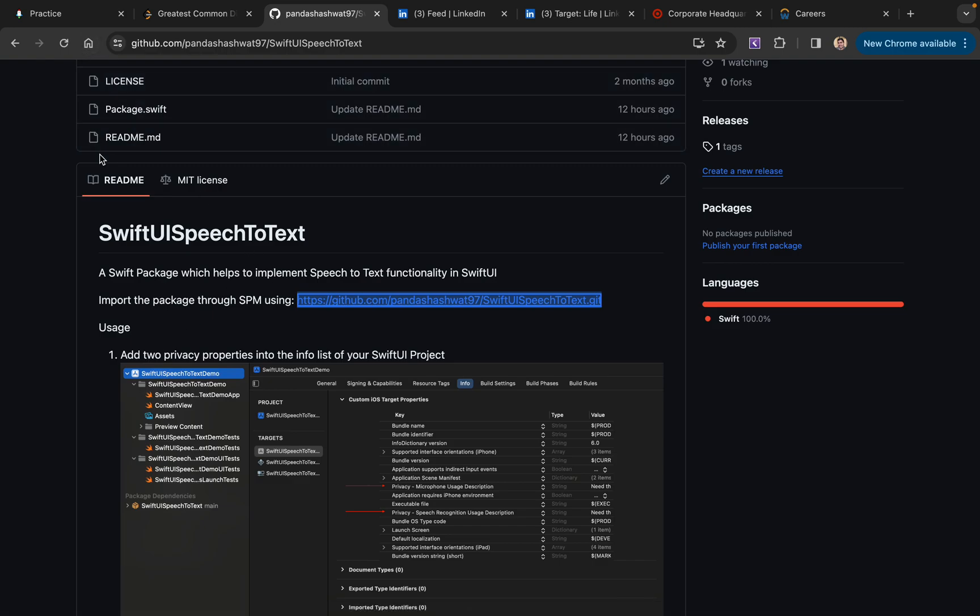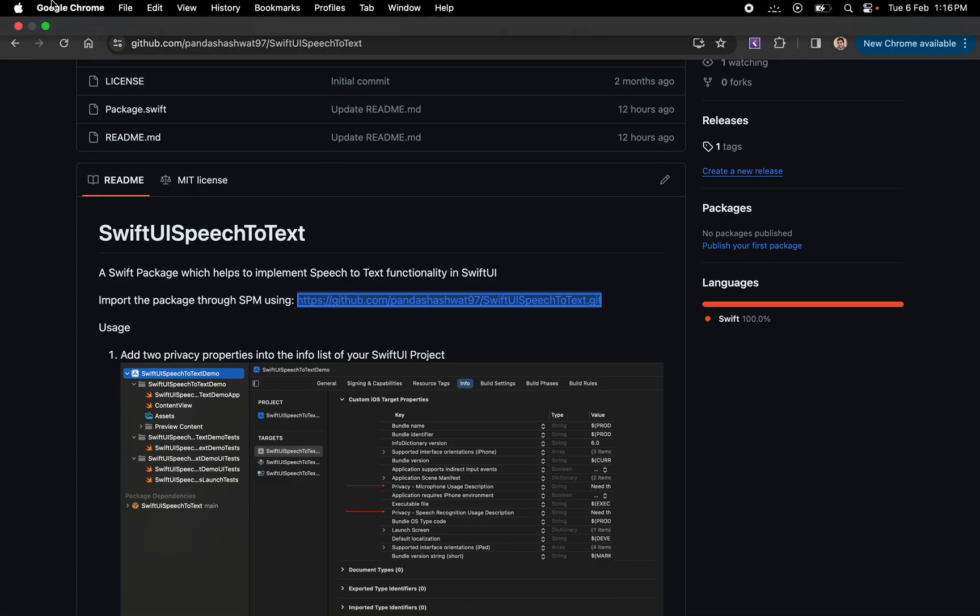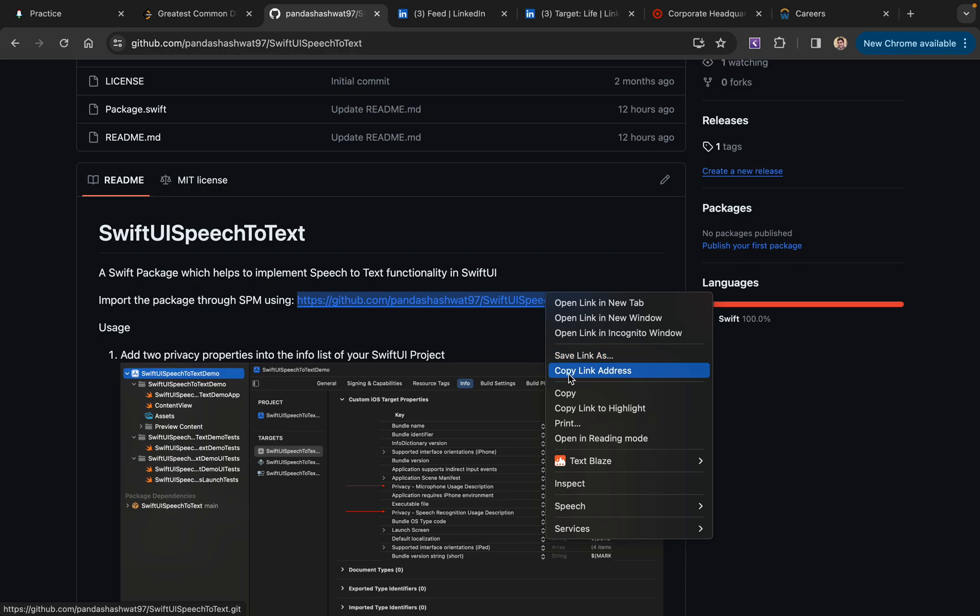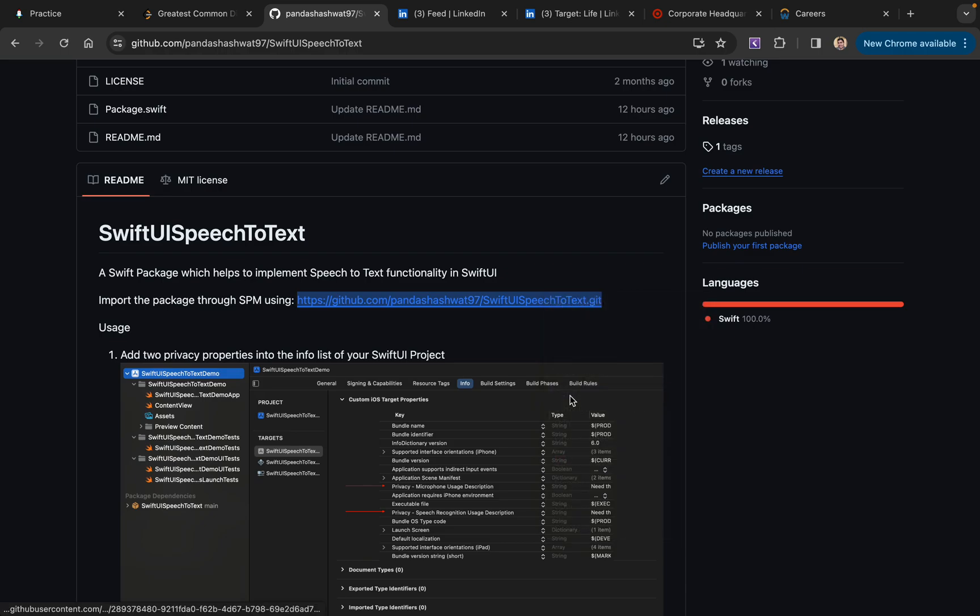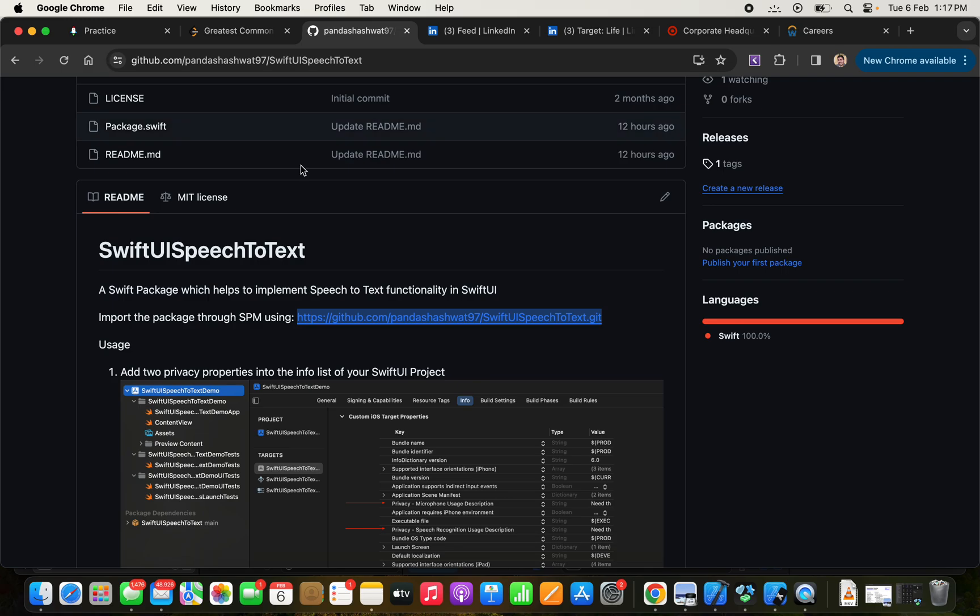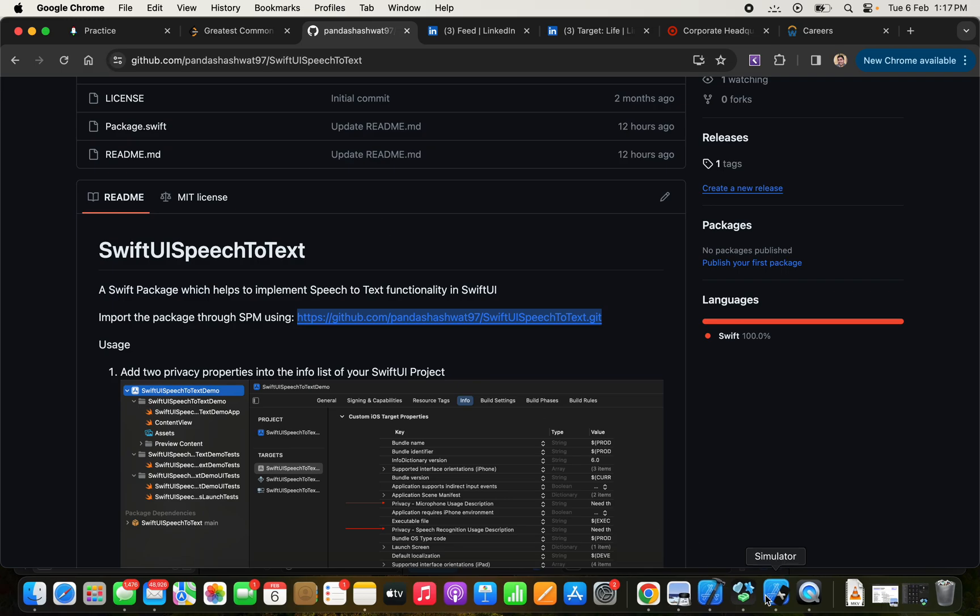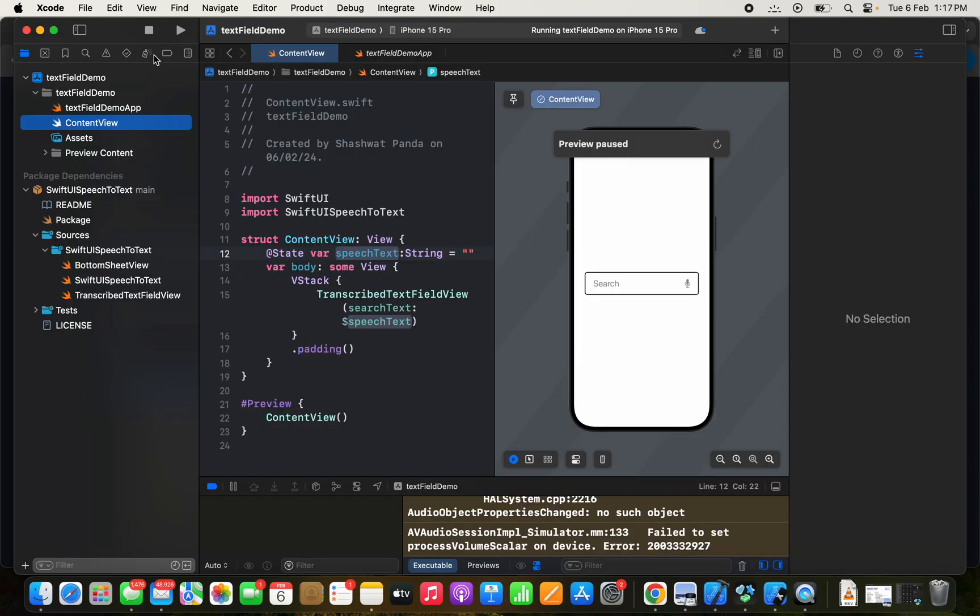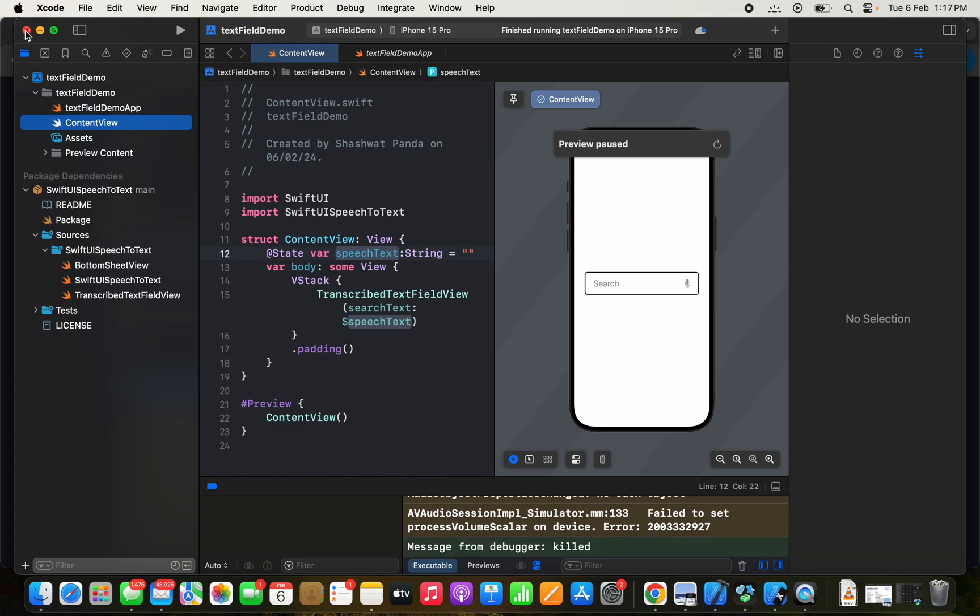What we can do is copy this link. We will go to Xcode. Here is a demo that I was working on, but we will create a new project and see it from scratch.